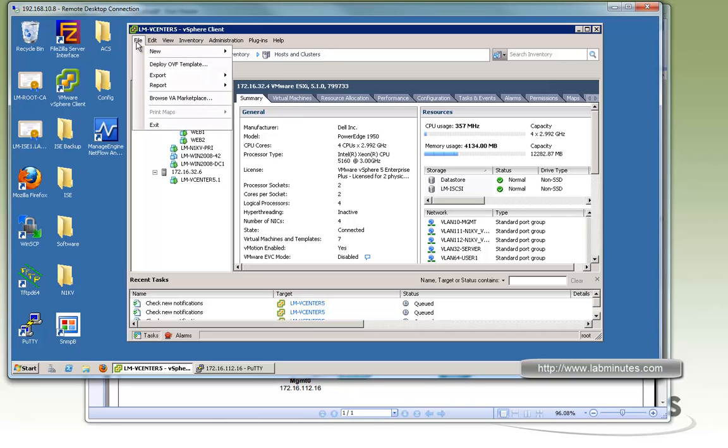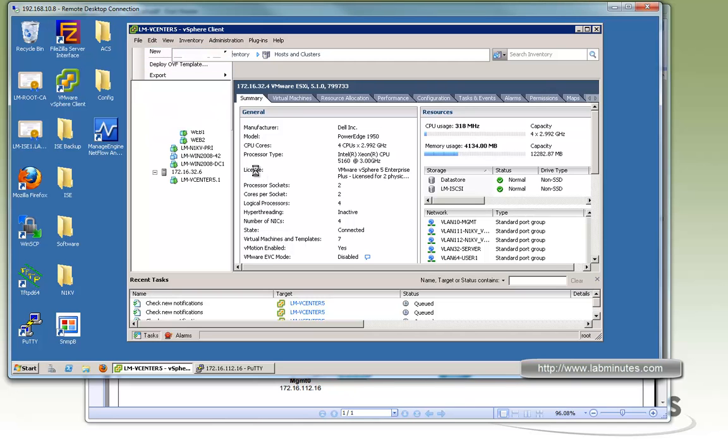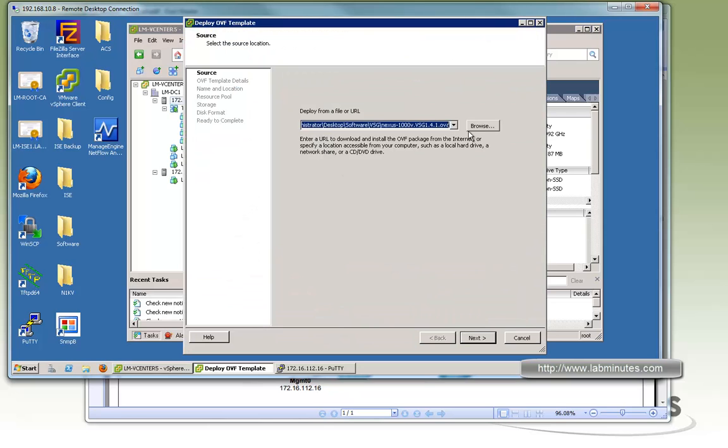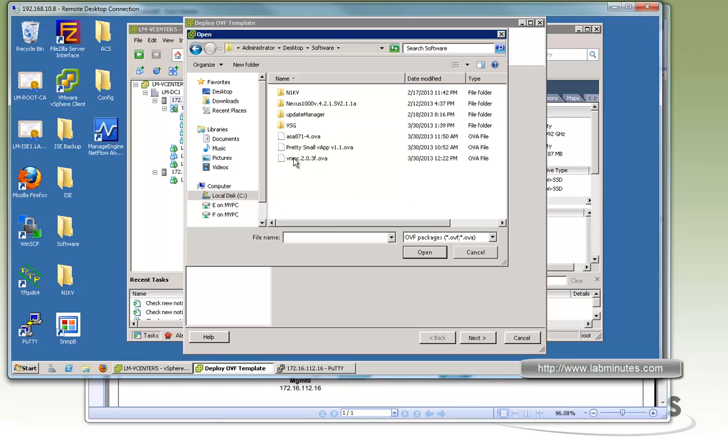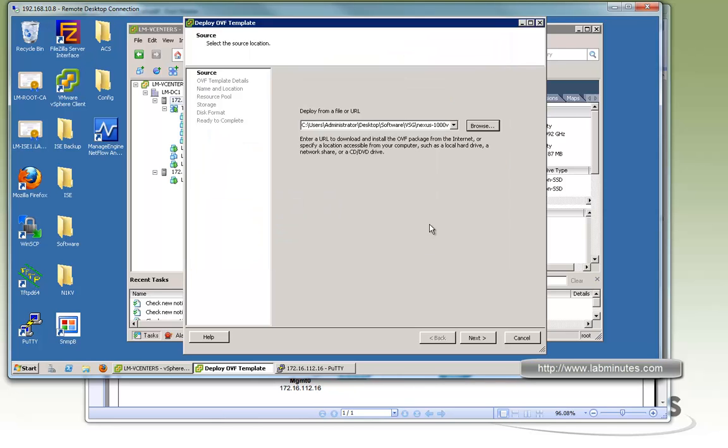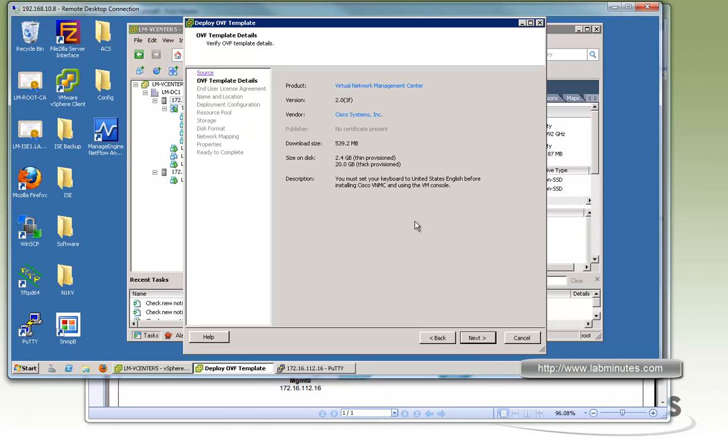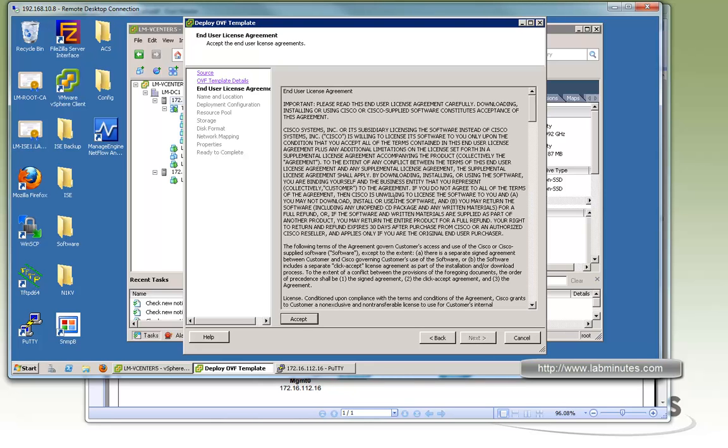We're going to deploy the VNMC from an OVA file that you have downloaded from a Cisco website. So here on our vCenter interface, we go deploy OVF template, and you click browse, and then you point to the OVA file of your VNMC right here, version203f.ova. Click open. Click next. Make sure you understand the resource requirement of the VM. So you can see right here, if thin provision, it would use 2.4GB as opposed to 20GB when you do thick provision. Okay, so click accept.